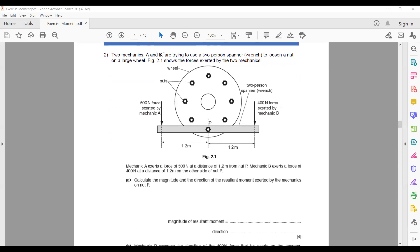Two mechanics A and B are trying to use a two-person spanner to loosen a nut on a large beam. Mechanic A exerts a force of 500 newtons downward, and mechanic B exerts a force of 400 newtons. Both at a distance of 1.2 meters. We need to calculate the magnitude and direction of the resultant moment — meaning it is not in equilibrium.